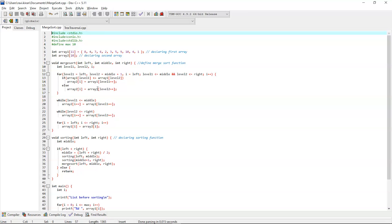The left variable displays the left part of array1, the right variable displays the right part, and the middle variable indicates the center. We use a for loop setting level1 to left, level2 to middle plus 1, and variable i to left, with the condition that level1 is less than or equal to middle and level2 is less than or equal to right. Inside the loop, if array1[level1] is less than or equal to array1[level2], we initialize the element of level1 to array2; otherwise we initialize the element of level2 to array2.